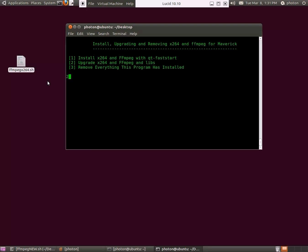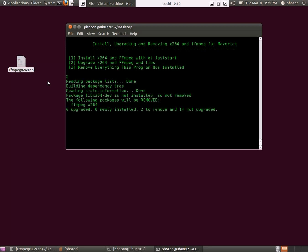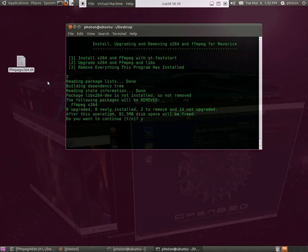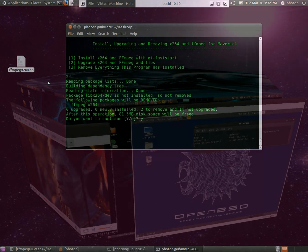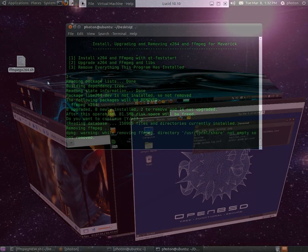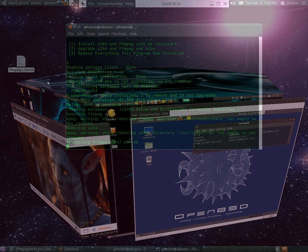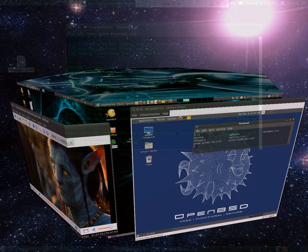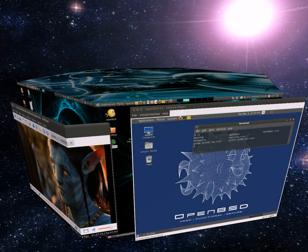FFmpeg is the backbone to almost any encoding and transcoding in Linux. In fact, this screencast is done in FFmpeg. It's encoded in VP8, so we can even watch it without Flash Player, for example.